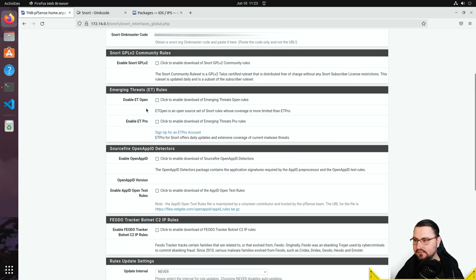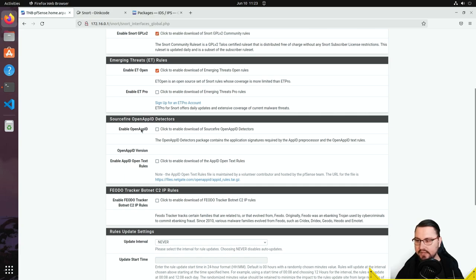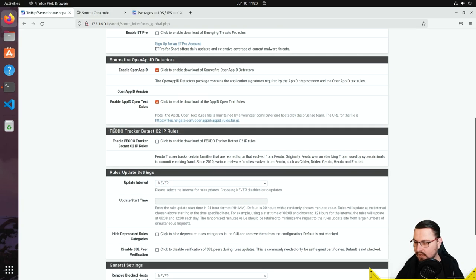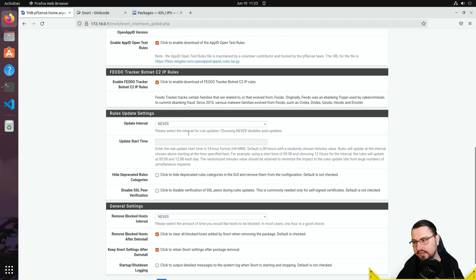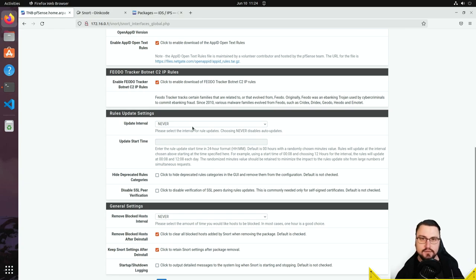Other options I recommend: enable Snort GPL v2 for community rules, enable ET (Emerging Threats) open rules, and there's also an ET Pro option requiring a paid license. You can enable Open AppID to see what applications are being used, enable AppID open text rules, and enable Feodo Tracker botnet C2 IP rules, which helps detect and potentially block botnet activity.